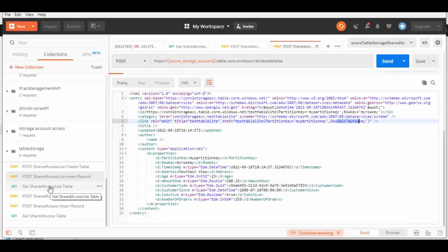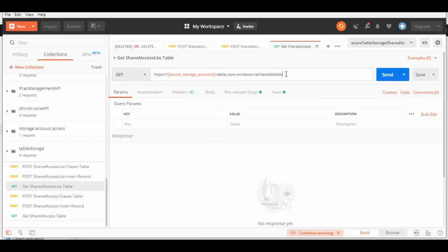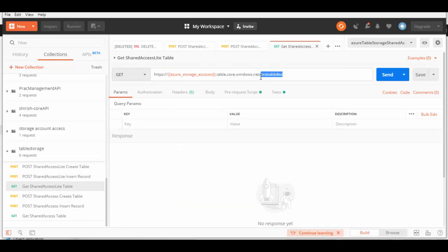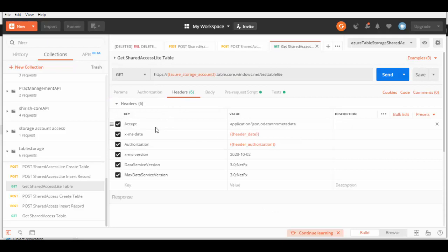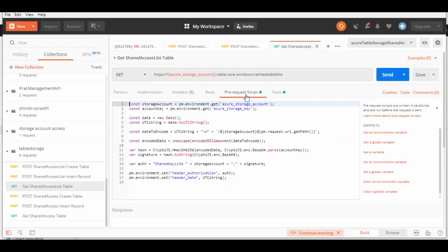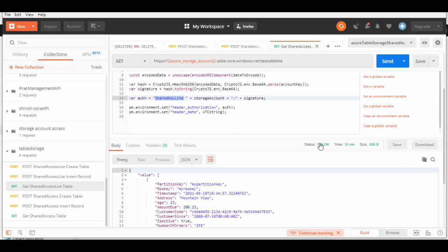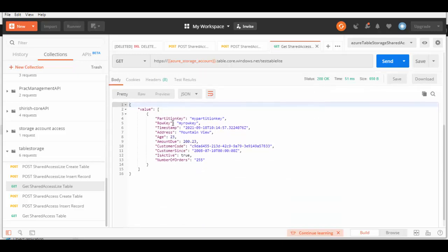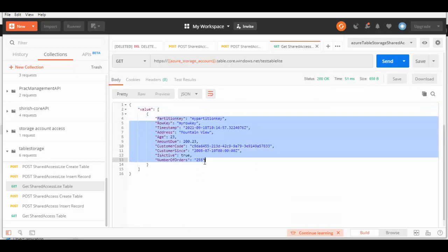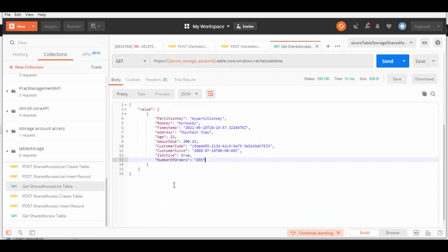Using another request we'll query that data. Here is the endpoint for getting a record from the table, with the table name appended at the end. In the headers we pass Date, Accept format, Authorization, Version, DataServiceVersion, and MaxDataServiceVersion. The pre-request script is again the same because we are still using the Shared Key Lite authorization scheme. Let's run this — the response is 200 OK, and you can see it has queried the data we inserted.